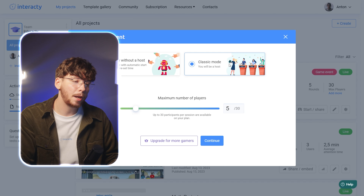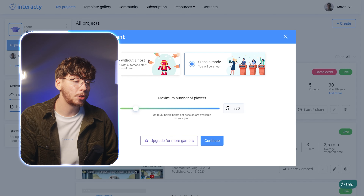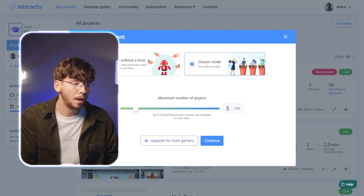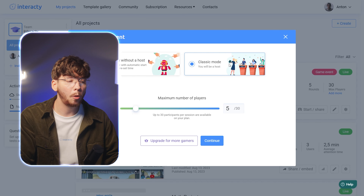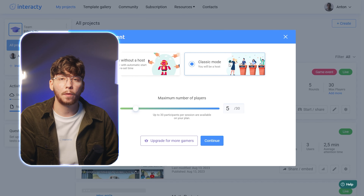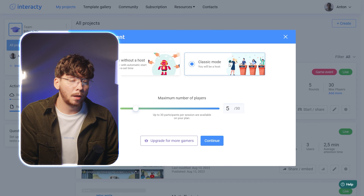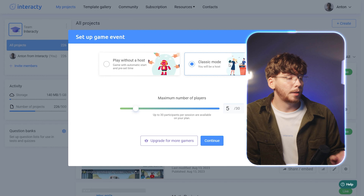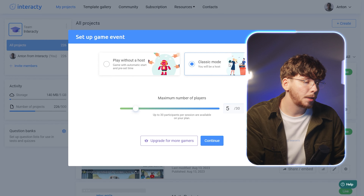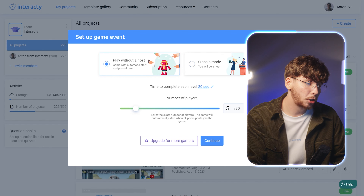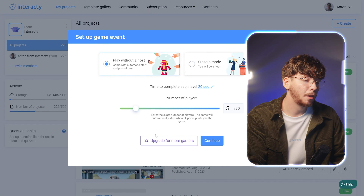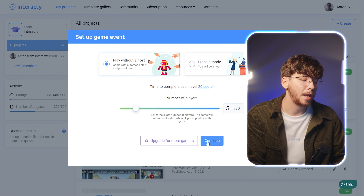Unlike the Automatic mode, you can start the game whenever you wish, even if not all players have joined yet. Additionally, you have the option to play all rounds along with other players. However, please be aware that your results will not be scored in this mode. So, we're choosing to play without a host and jump into the game alongside other players.